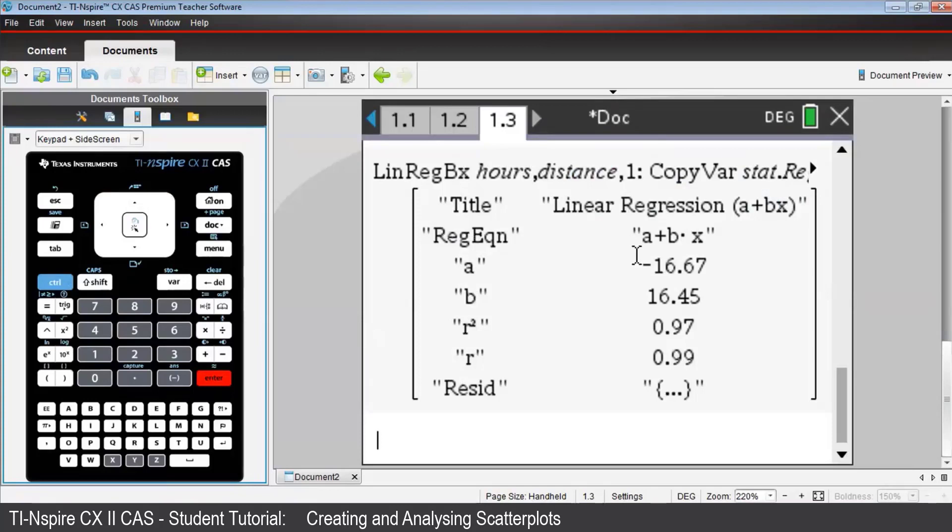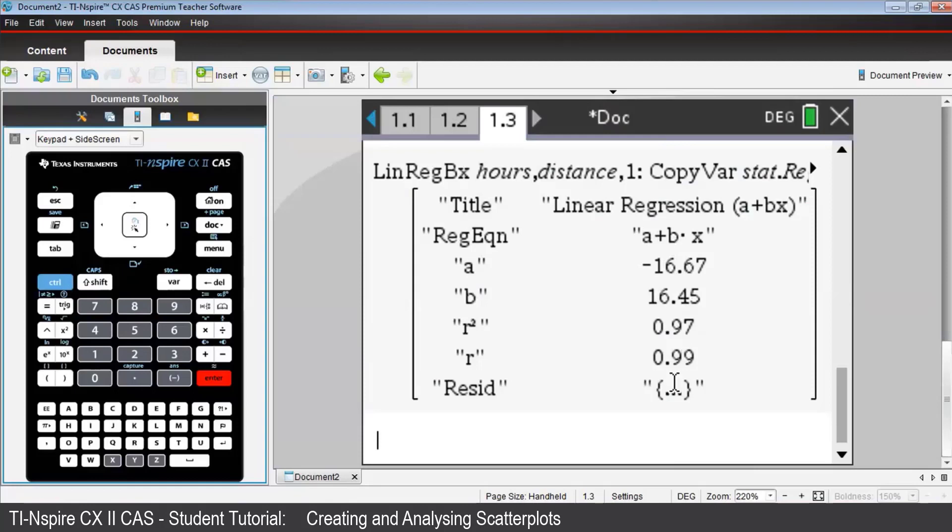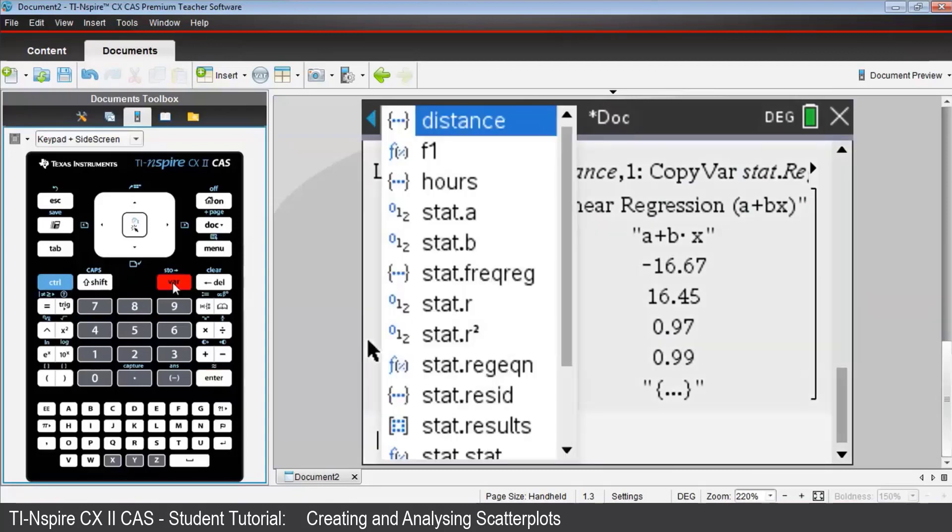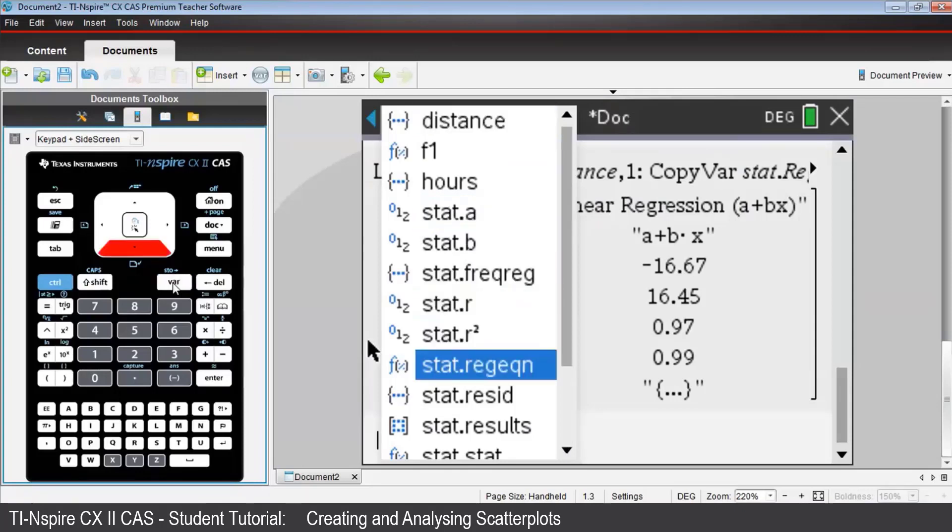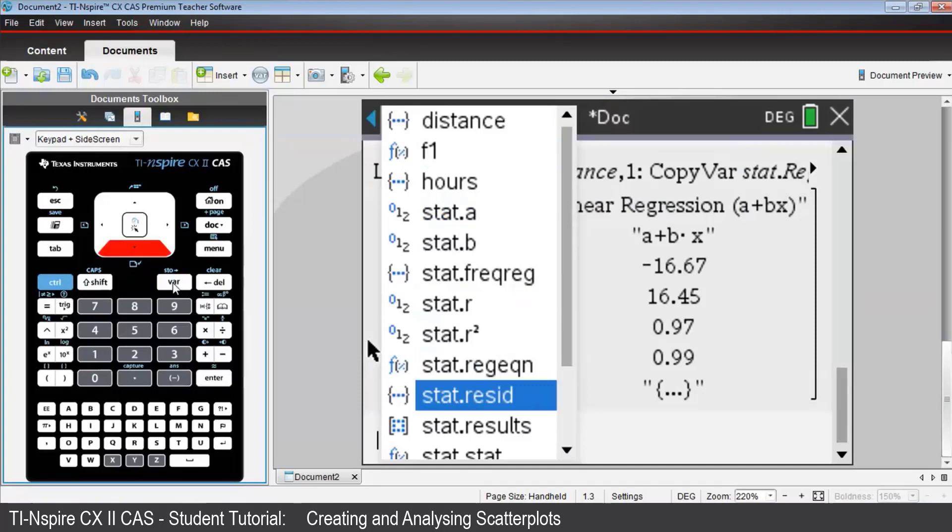Notice the A and B refer to the parts of the equation, A being the y-intercept, negative 16.67, and B being the gradient, positive 16.45. This residual down here with that symbol with the three dots indicates that there's another list variable that has been created. Press var and scroll down the now expanded list of statistical variables, and you'll find Stat.resid. Notice again, it's a list variable because of that symbol.